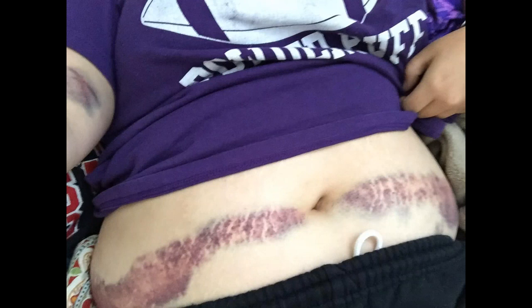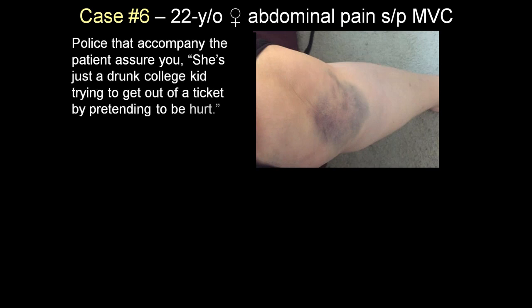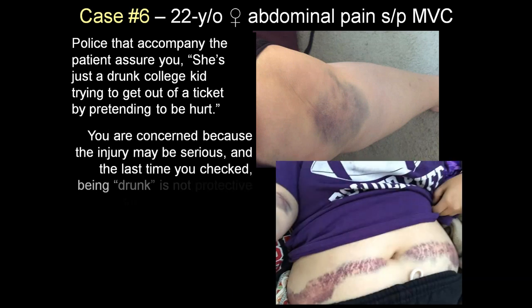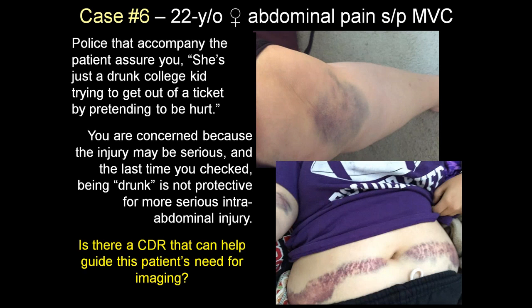The police accompanying the patient assure you she's just a drunk college kid trying to get out of a ticket by pretending to be hurt. You are concerned because the injury may be serious — last time you checked, being drunk is not protective against more serious intra-abdominal injury. Is there a clinical decision rule that can help guide this patient's need for imaging? And there is.